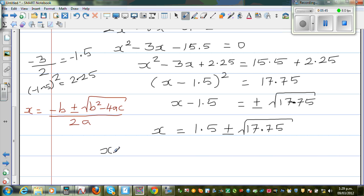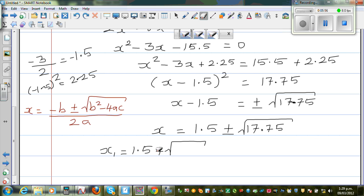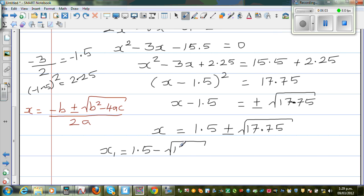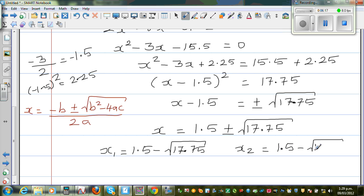We have two roots. So x1 is 1.5 minus square root of 17.75, and x2, the second root, is 1.5 plus square root of 17.75. I'll show you how to do this on a calculator.